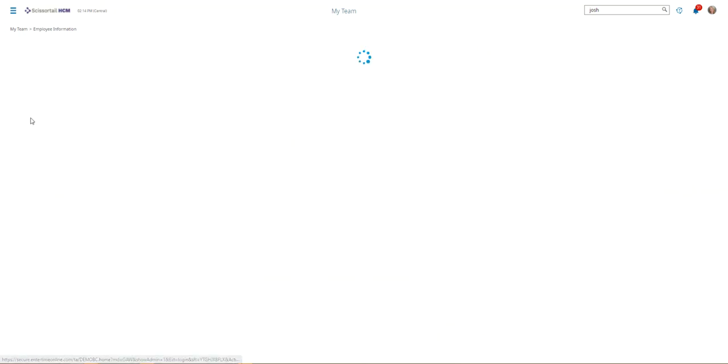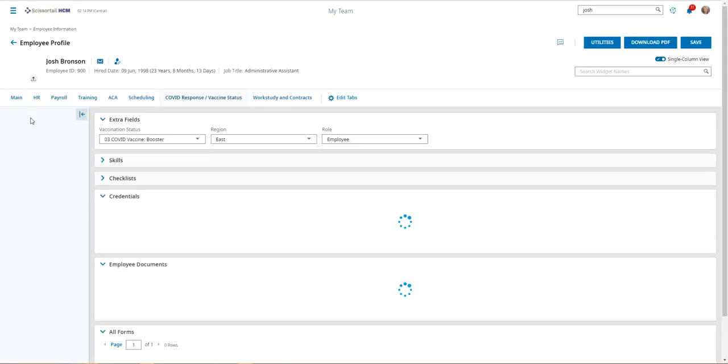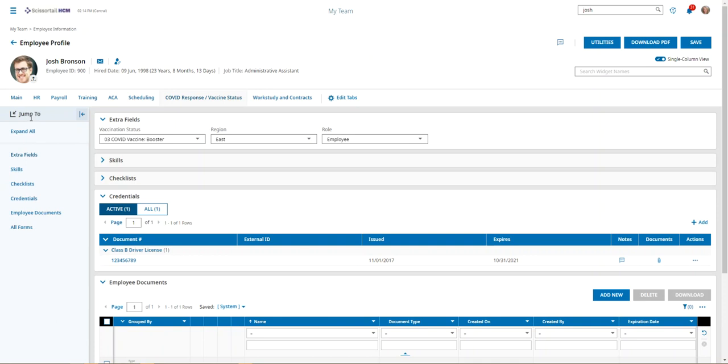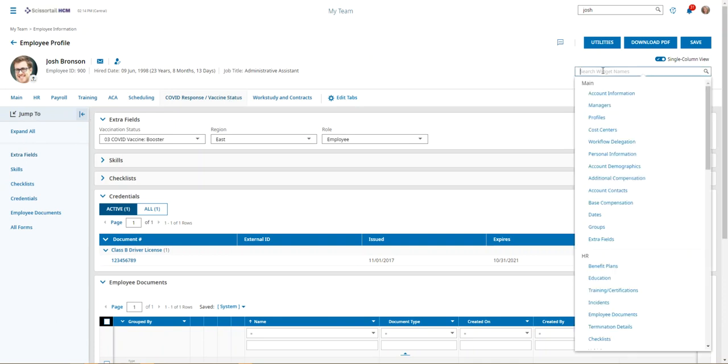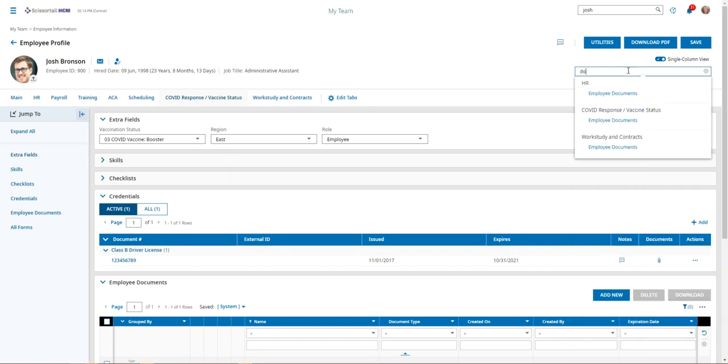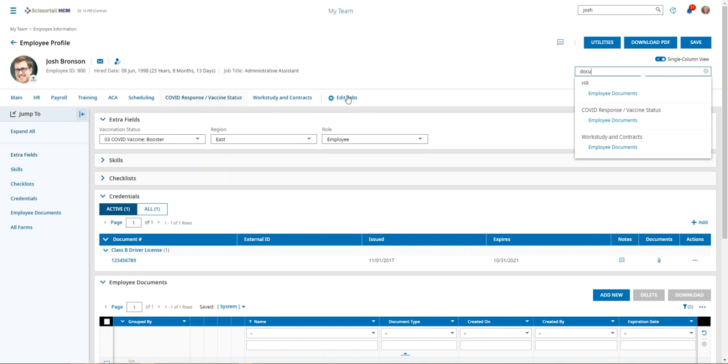Any of those ways will get you to the employee record. When we're on the employee record, you want to click in the search widget names search bar, which is essentially you're searching on the employee record at that point, and we're just going to type in the word documents. If the word documents doesn't show up, that may mean that we need to come into the edit tabs and either add a new tab that would include the employee documents, or just bring the employee documents into one of the existing tabs.